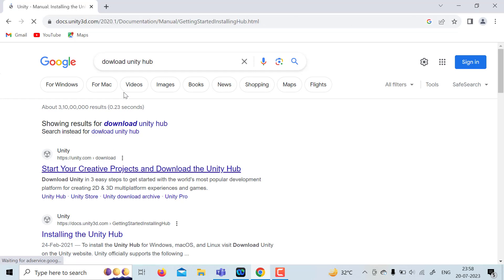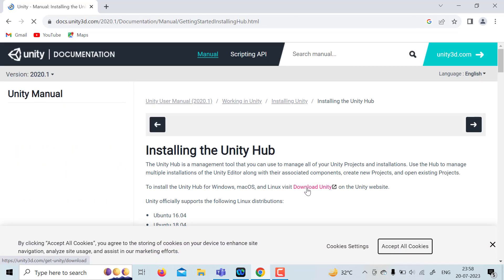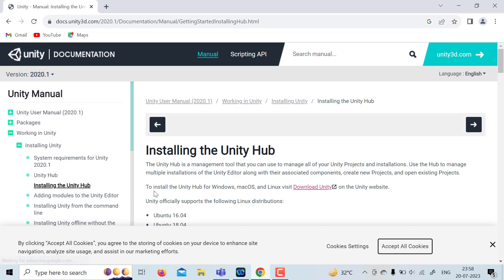Here, one particular link is mentioned: to install Unity Hub on Windows, Mac OS and Linux, visit download Unity. Click on that. It will redirect you to Unity.